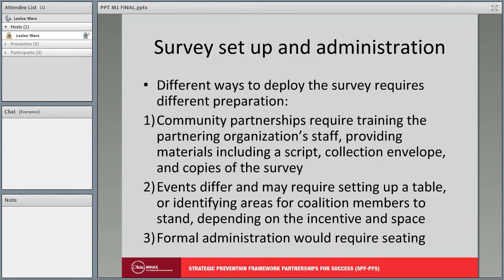There are different ways to deploy the survey and each requires different preparation. With community partnerships, this will require training the partnering organization's staff around the use of the survey and confidentiality, providing staff with a brief script and instructions on how to request respondents' completion of the survey, and collection of the survey when completed.